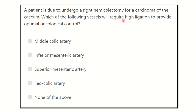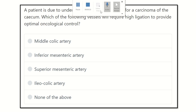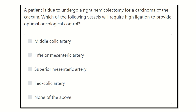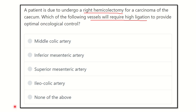Which of the following vessels will require high ligation to provide optimal oncological control during the right hemicolectomy? The options are: middle colic artery, inferior mesenteric artery, superior mesenteric artery, ileo-colic artery, and none of the above.